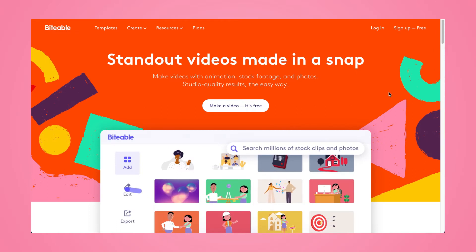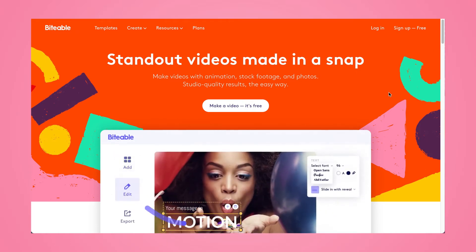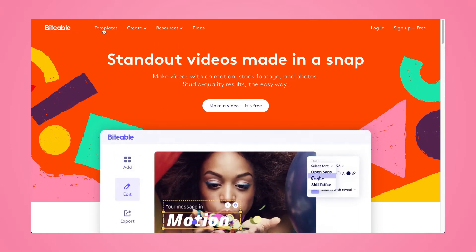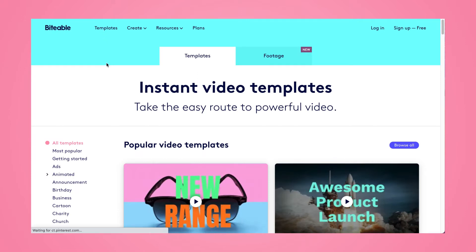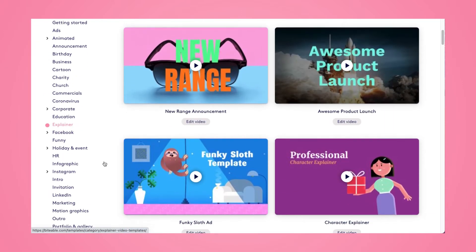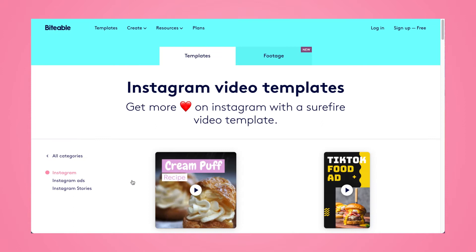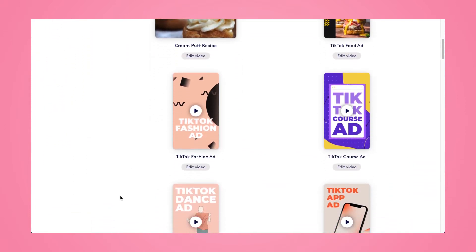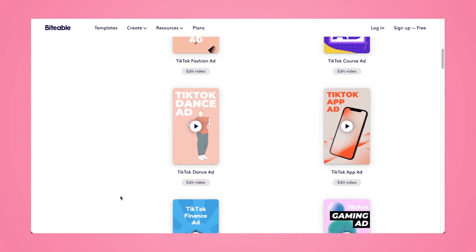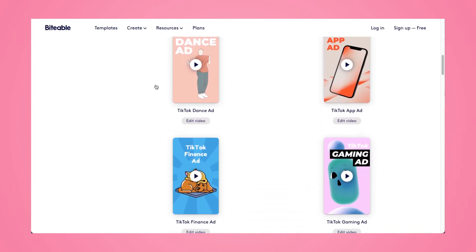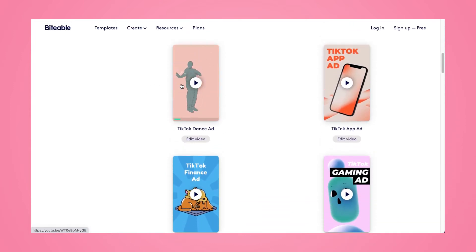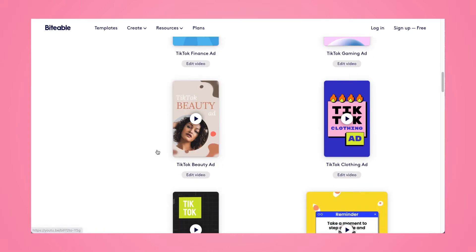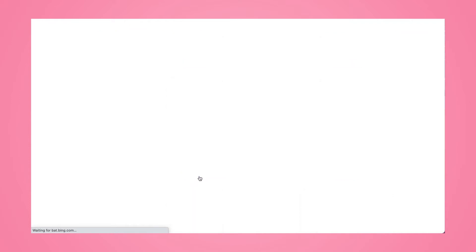Here I am on the Biteable homepage. If I head on over to the template section up in the toolbar, I can scroll down and click the Instagram category on the left-hand side. This will bring me all of the video templates that are created for Instagram. We've got some TikTok templates too, but they'll work perfectly fine for your Instagram stories or your Reels. If you want to preview a template, just hold your mouse over the thumbnail and you'll get to see it in action.